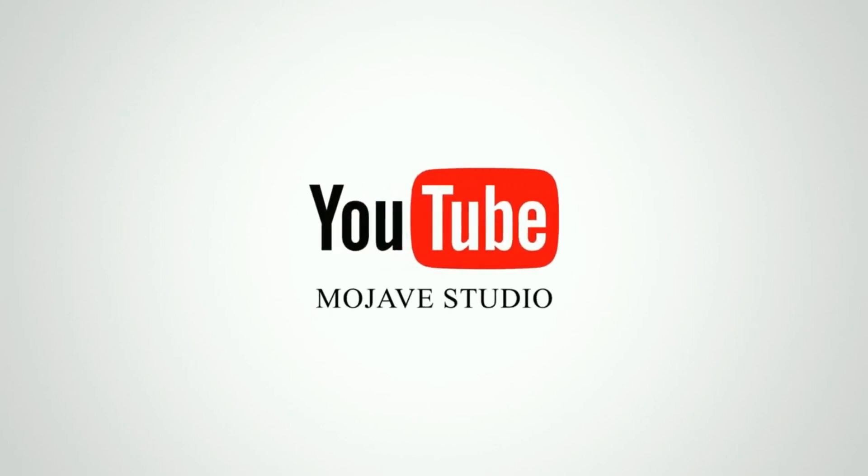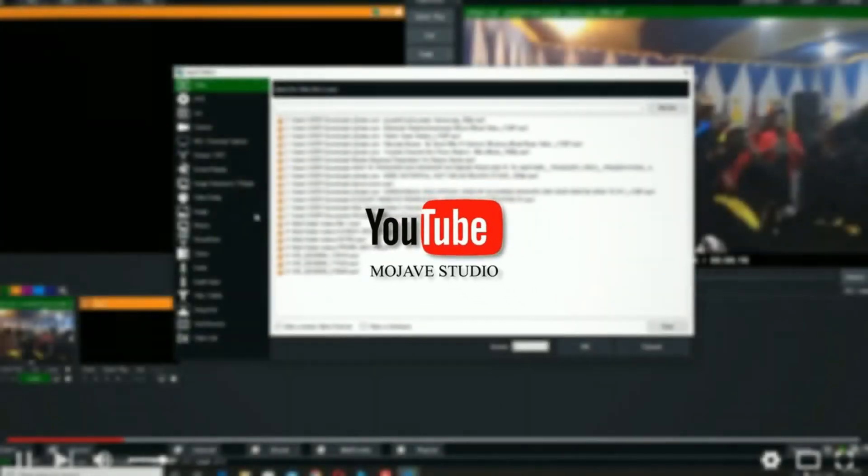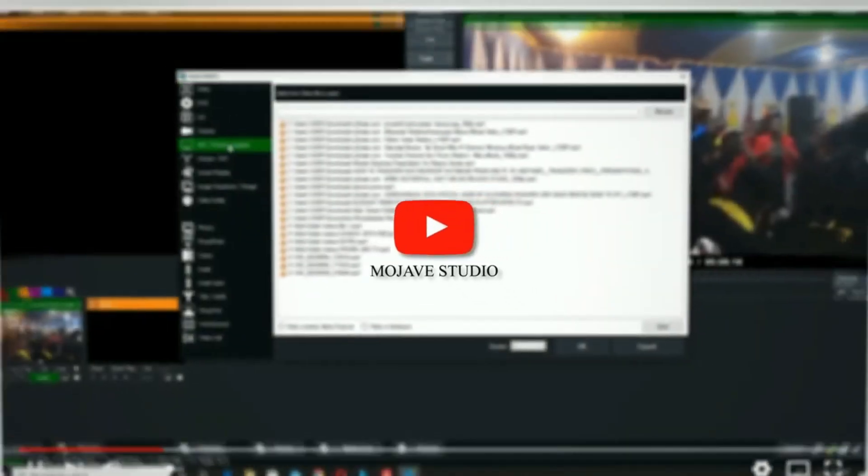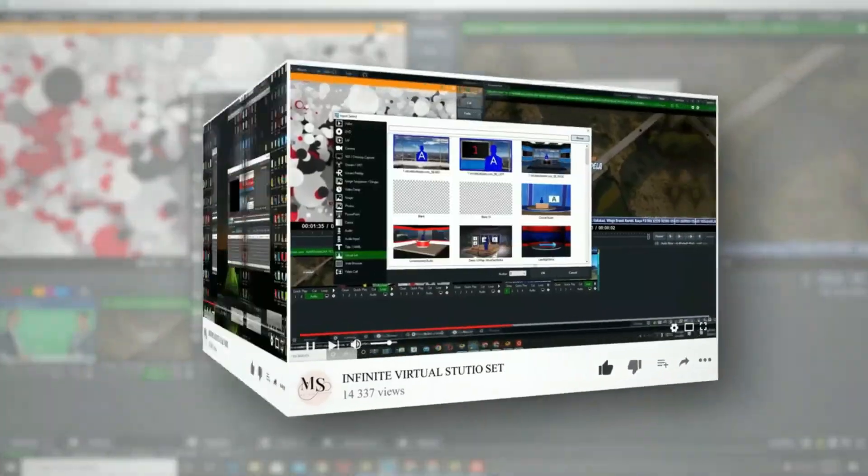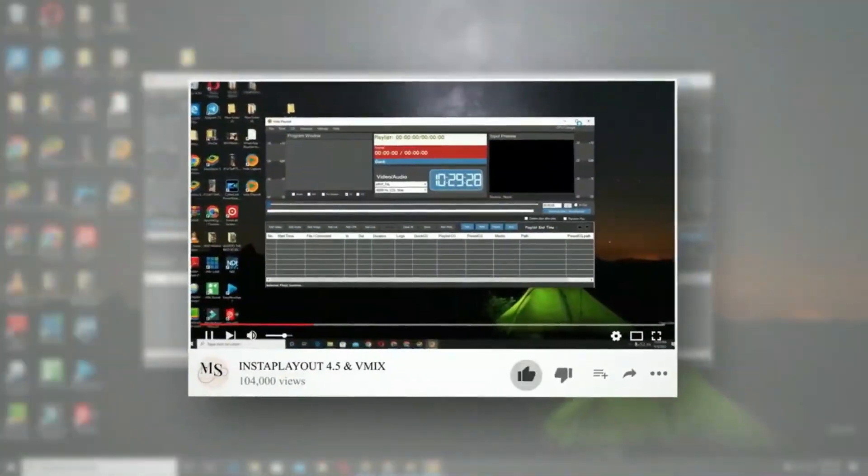Hello guys, I'm Apple from Mojavee Studio and today I'm going to explain to you the new features of vMix 27.